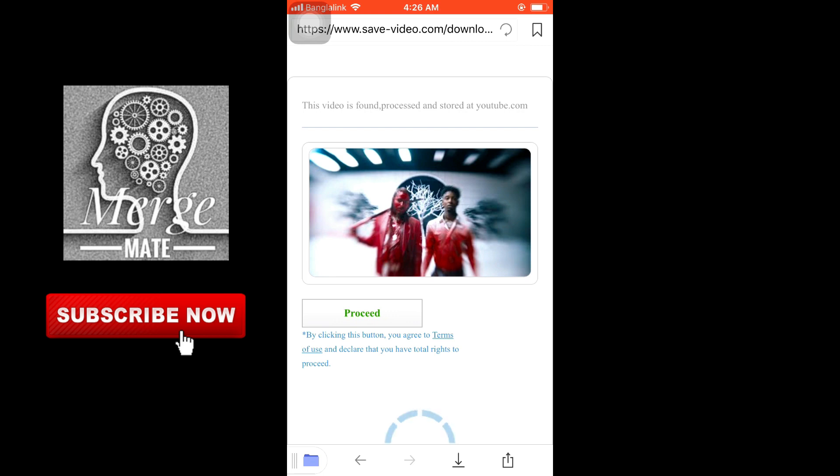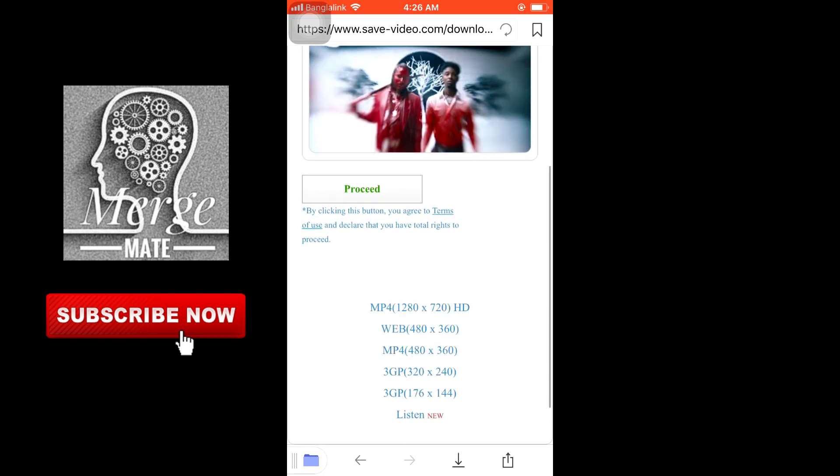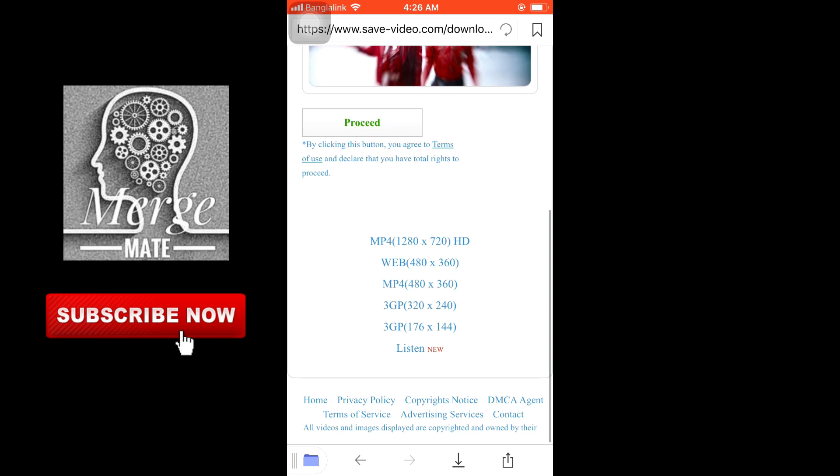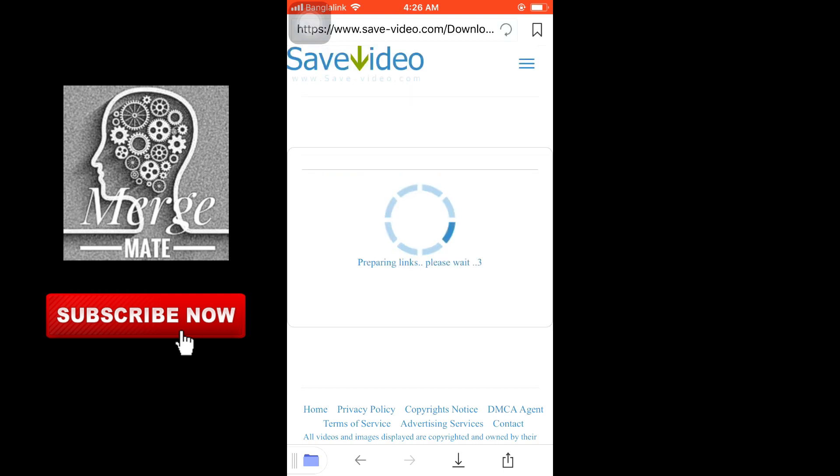Click proceed. Wait a few seconds. Here you can see that you can download all these types of formats: MP3, WebM, and more.